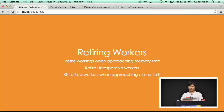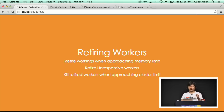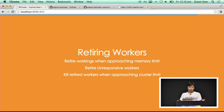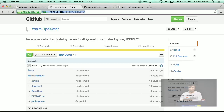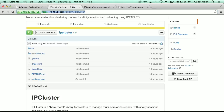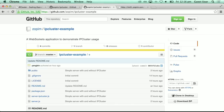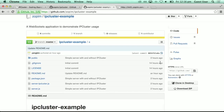In IPcluster, we set a memory limit per worker. When workers approach the limit, we let them shut down gracefully by redirecting all new requests to new servers. There's also a cluster memory limit for the entire cluster — when you approach the limit of the total server memory, we find the oldest retired worker and queue it. We have open sourced IPcluster, this is our project page, and now I will run through an example of IPcluster usage.